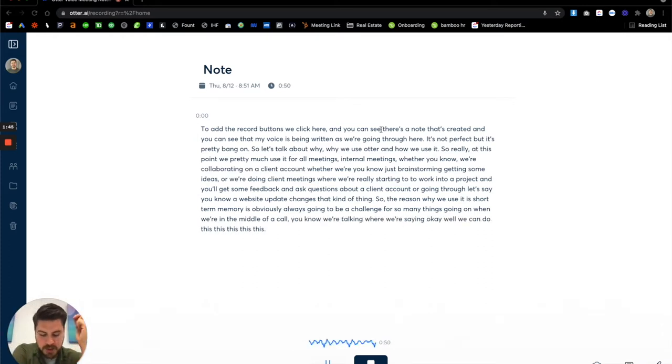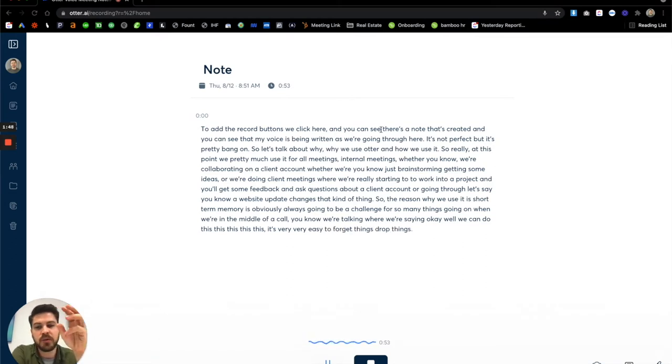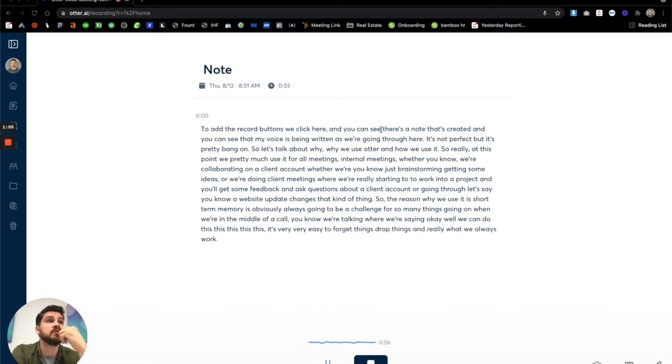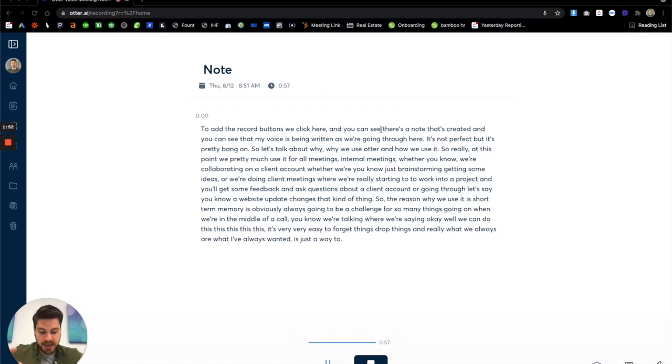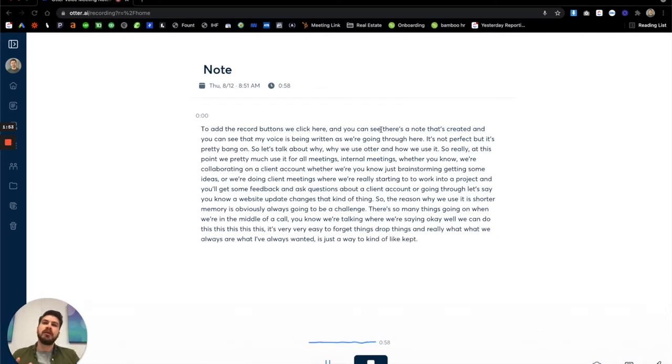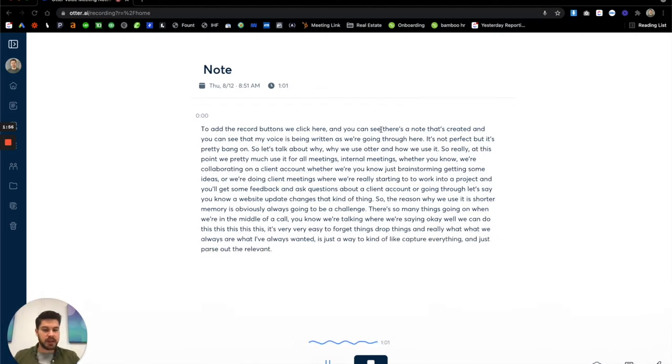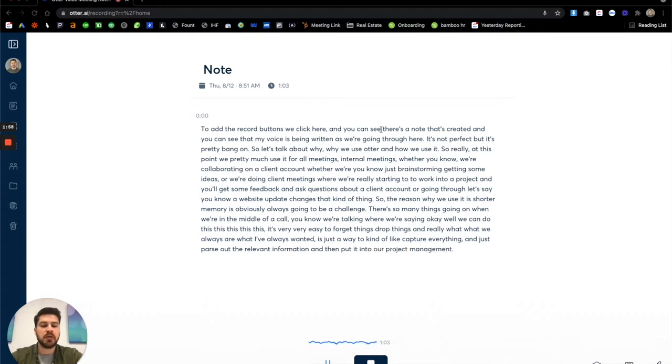It's very easy to forget things, drop things. And really what I've always wanted is just a way to kind of capture everything and just parse out the relevant information and then put it into our project management software and really execute on the client projects.